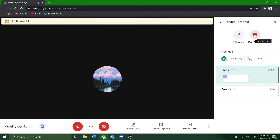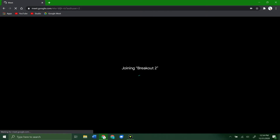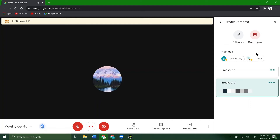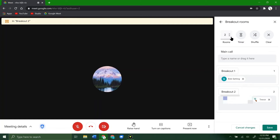You can also edit rooms or close rooms from here. If you click 'Join' on another room, it'll kick you out of the current room and put you into the new one — you can only be in one at a time even as the teacher. If you want to leave, that will take you back to the main call. The main call is always there for both teachers and students.